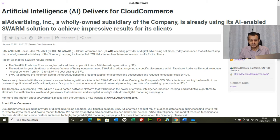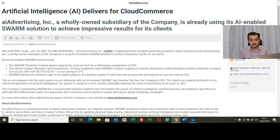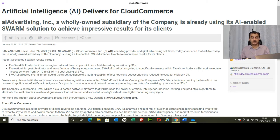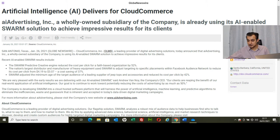AI Advertising Incorporated, a wholly owned subsidiary of the company, is already using its AI-enabled SWARM solution to achieve impressive results for its clients. So this is positive news for Cloud Commerce. This prompted the late increase in share price.